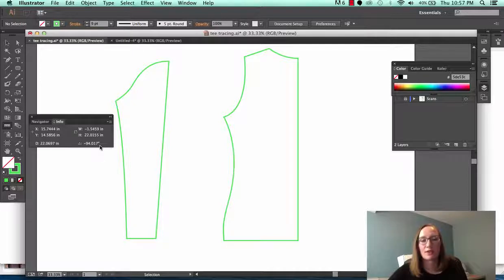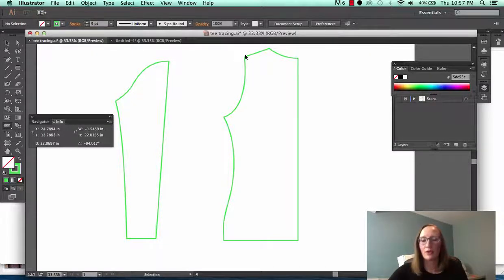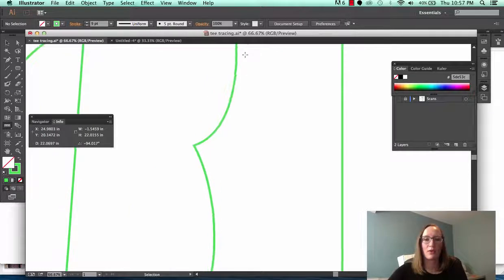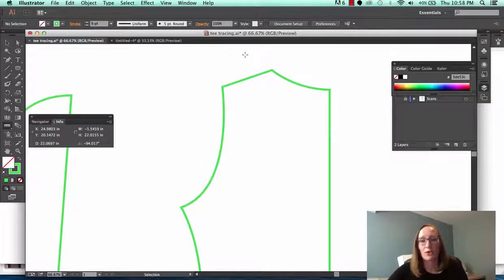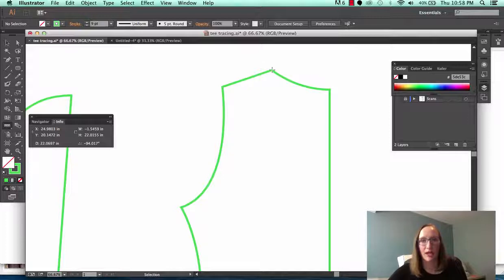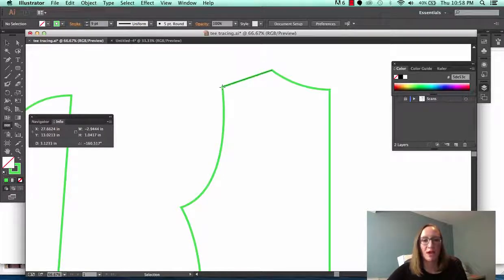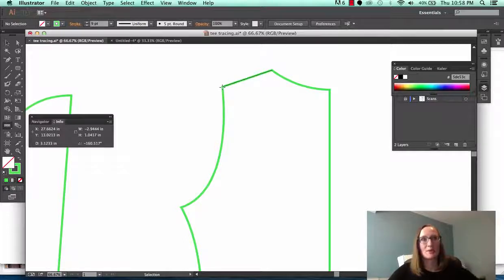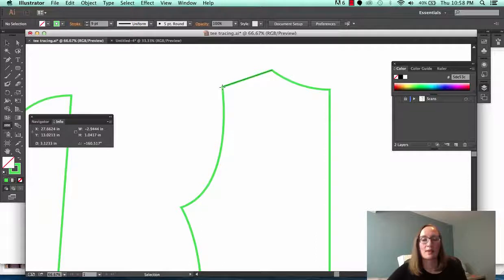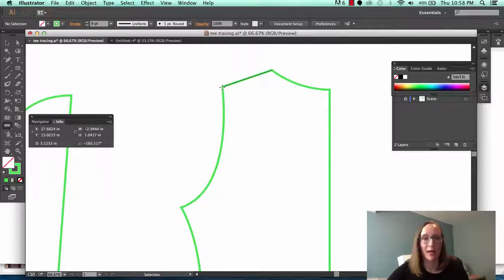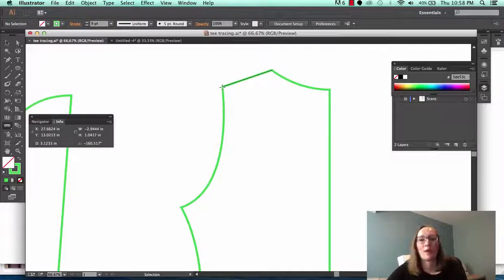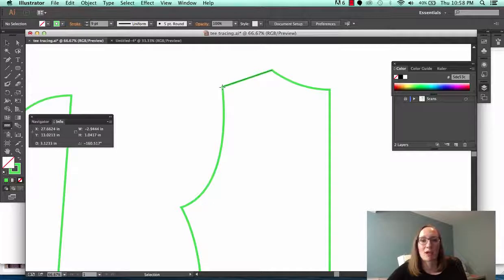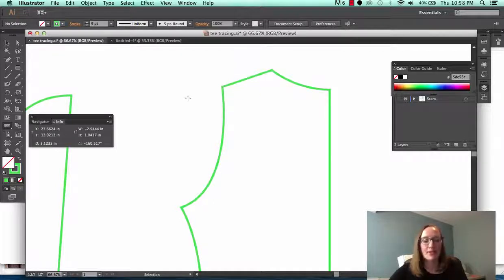It will also tell you the angle that the line is at. So for example if you know that from your measurement chart that the shoulder needs to be at around a 23 degree angle you can check that by clicking and dragging down and I've got negative 160 so that's a 20 degree angle. I just subtracted 160 from 180. So that's about right, that's within what I would consider to be a correct angle there.